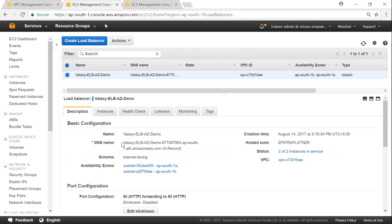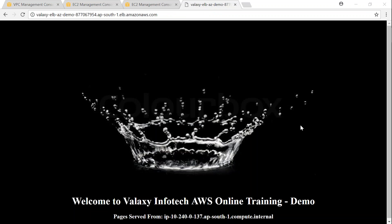Let us check whether our website is working by using the ELB URL. Let me copy it and put it in the browser. There you go — the load balancer is working and is able to fetch information from the web server, showing the IP address of the server from which pages are being served. If I refresh, the IP address might change because we have enabled cross-zone load balancing. Depending on the load on each server, traffic might go round-robin or to a particular server.